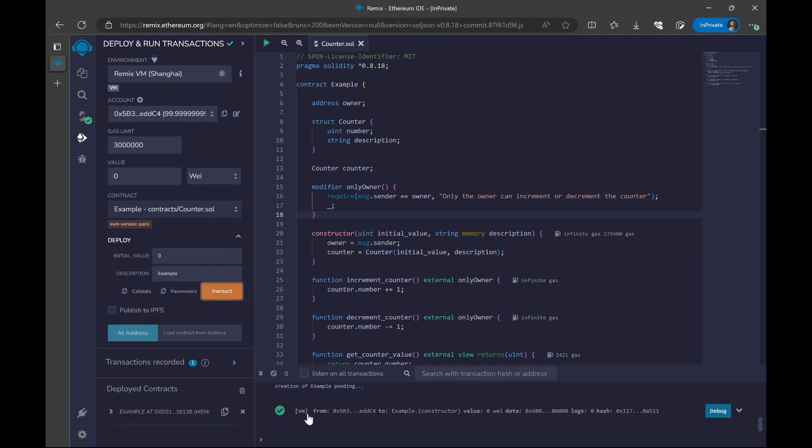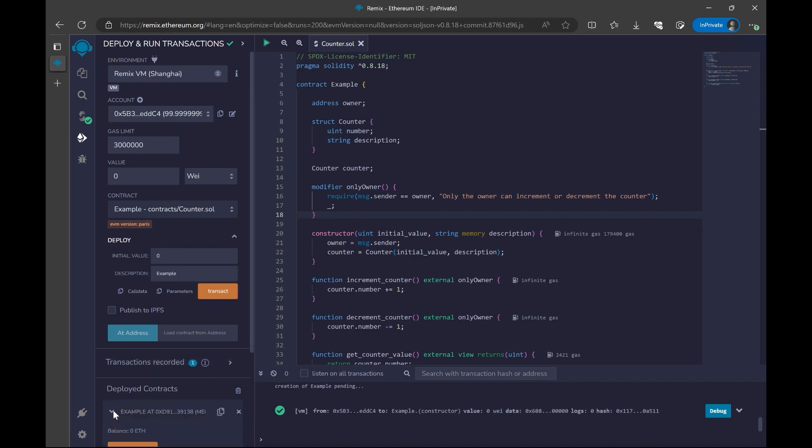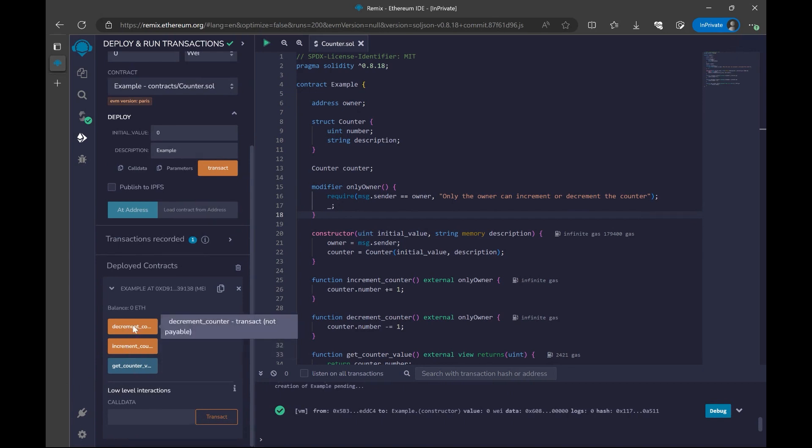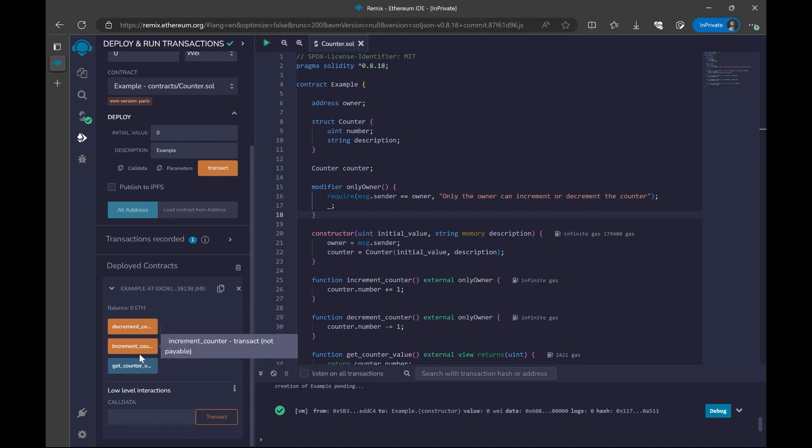As you can see here, my transaction is successful. And now I have a deployed contract section down below. If I click on this arrow, I have three different functions. These buttons are actually the function calls. So we can test our contract using these buttons.